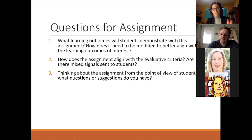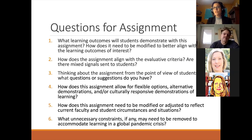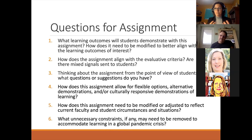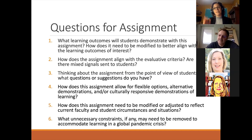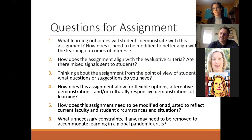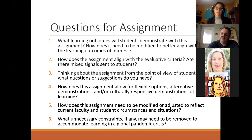However, there are three new questions we need to add for our current situation. First: how does this assignment allow for flexible options or alternative demonstrations for students at this time? Can a student demonstrate that learning outcome in a way related to homeschooling their kid or their changed work situation? We need to be flexible with timing, how we administer assignments, what we're expecting from students, and think about culturally responsive demonstrations of learning.